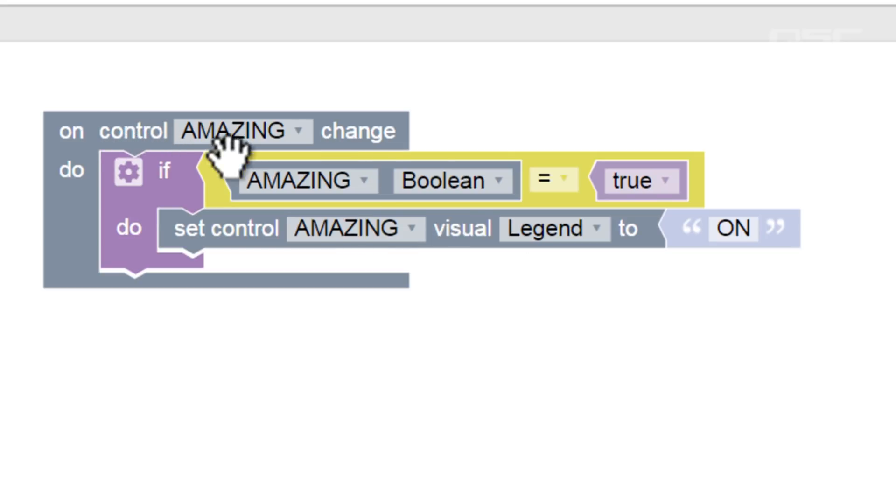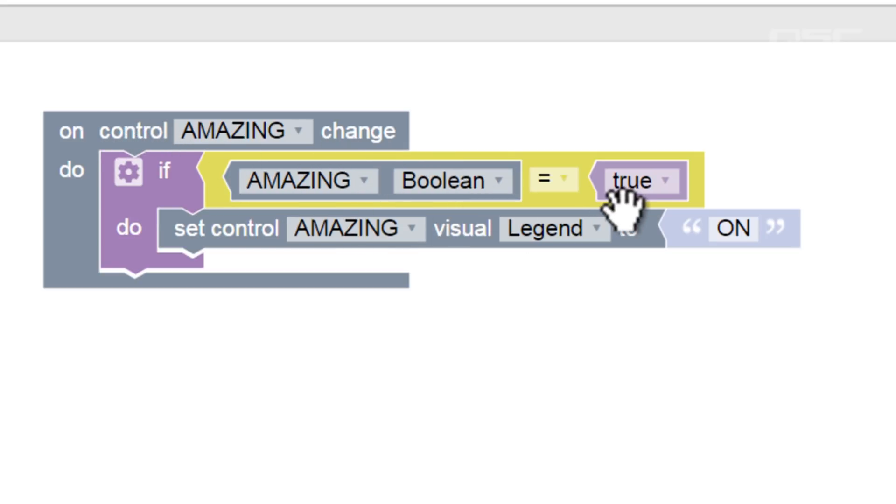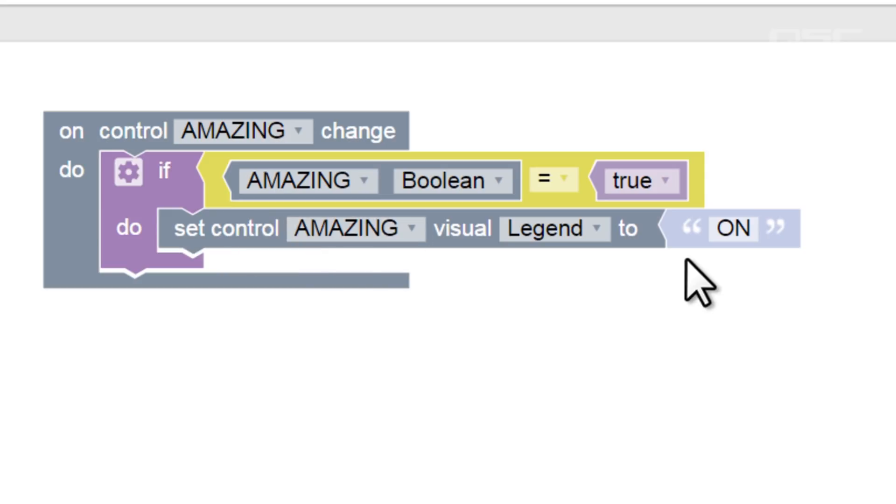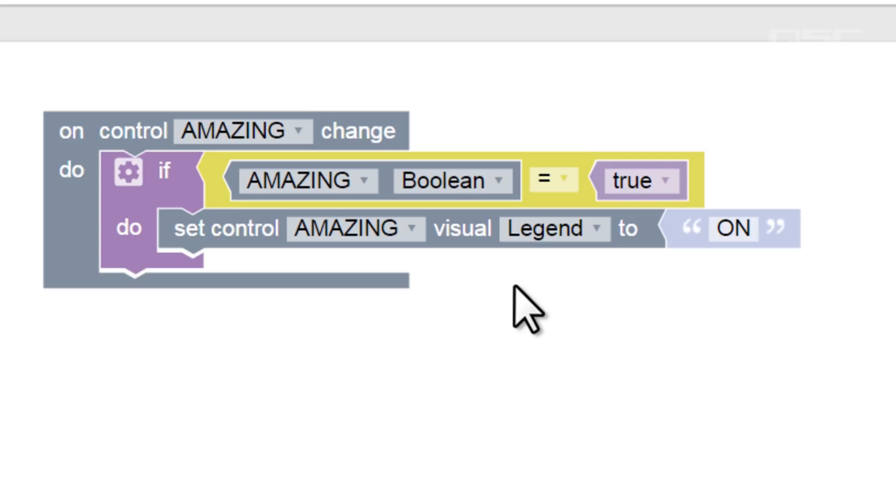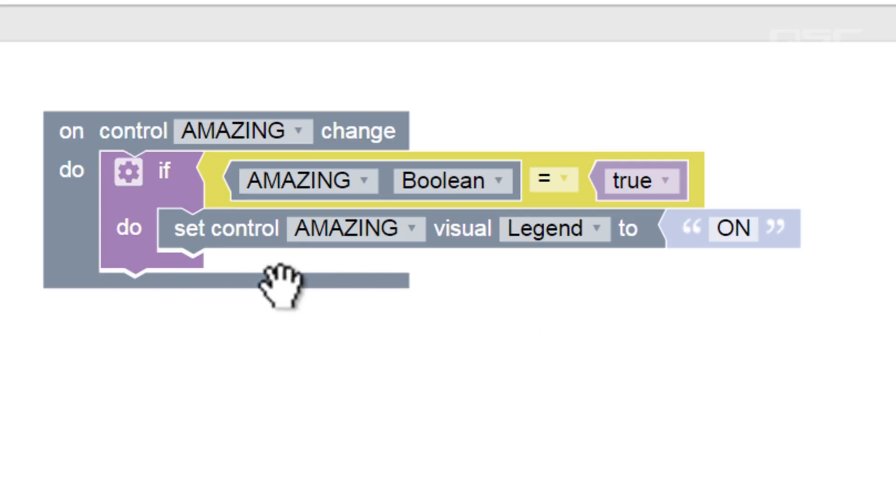Let's read our program so far. When the control changes, if the control state is true, then we'll change the label to on. All that's left is to define what happens when the state is false. But where are we supposed to define this? There are no more empty slots in this block.